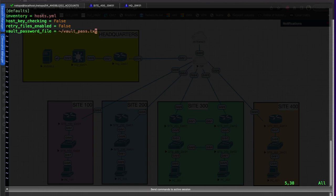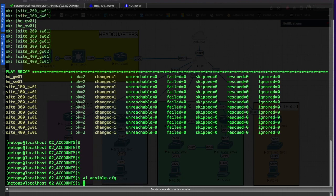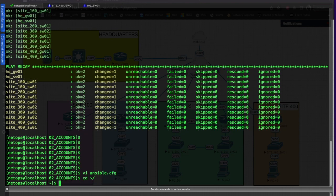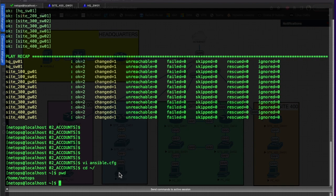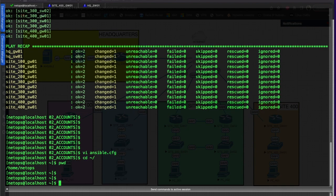We'll go ahead and change our directory to our home directory. If I pwd here to see what our present working directory is, you'll see we're in the home netops directory, so I'm in my home directory for my account on this box.